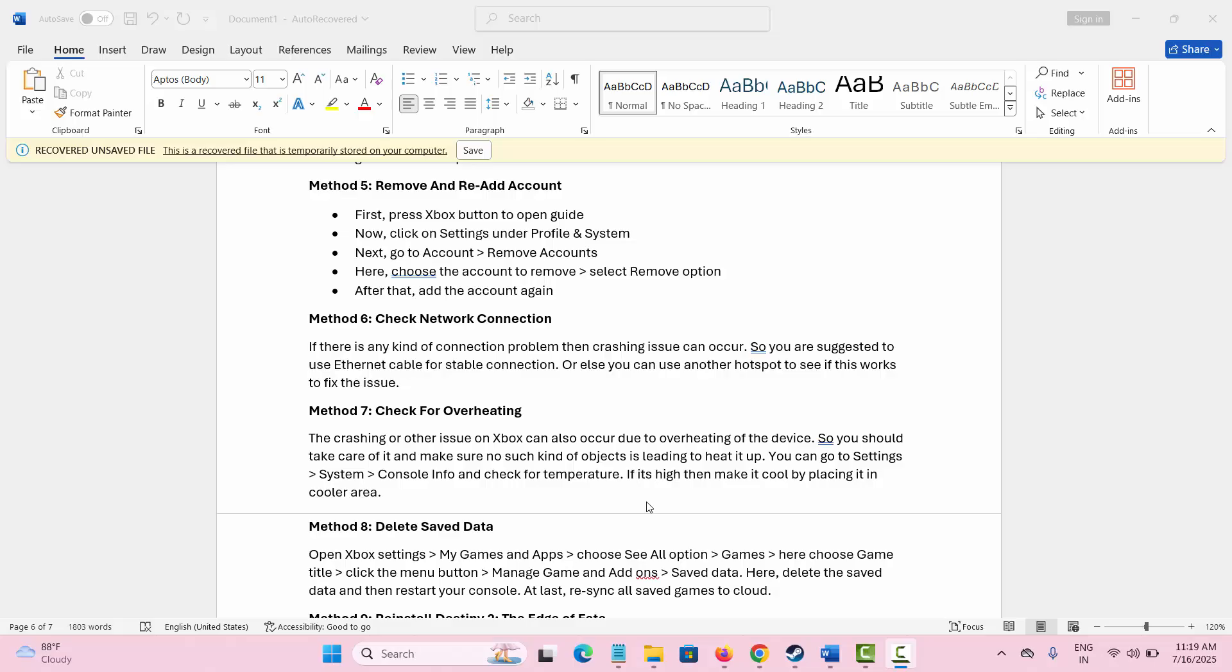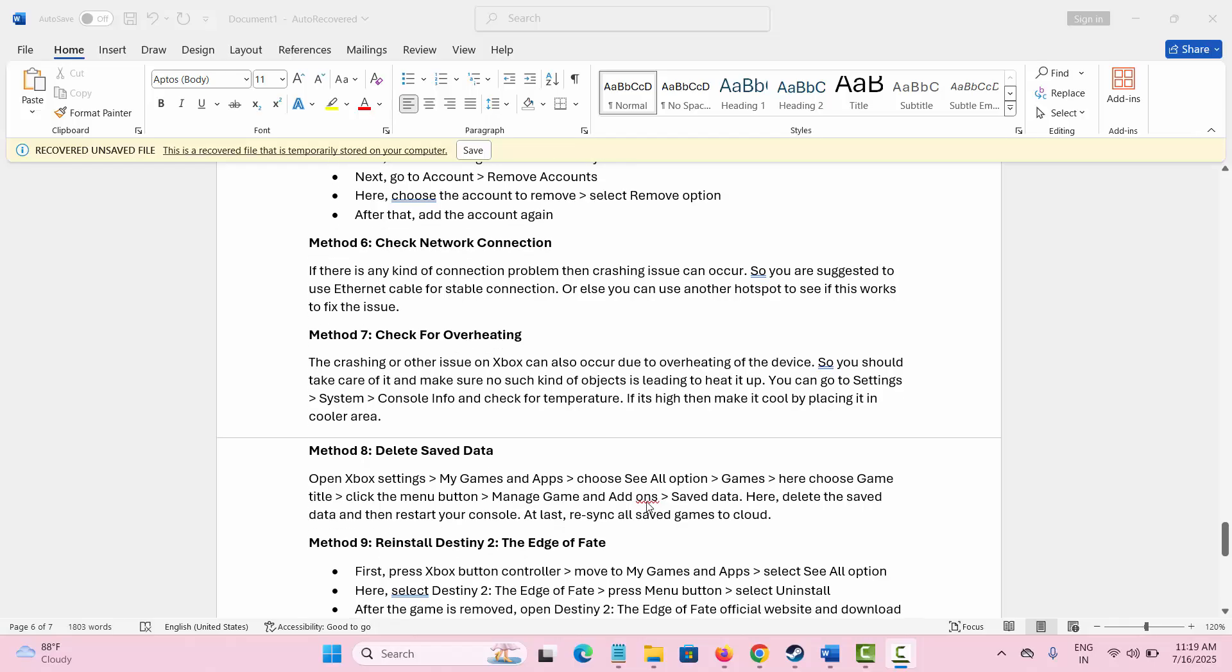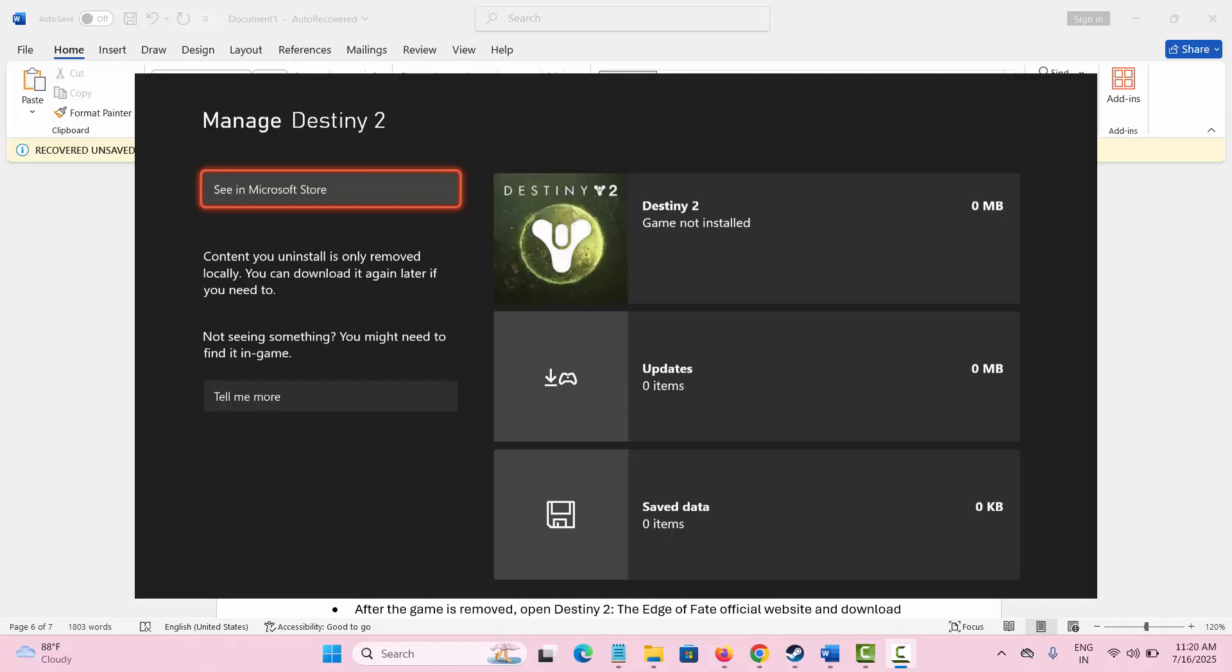Next is to delete saved data. For that, open Settings on your Xbox, click on My Games and Apps option. Here select See All option, then click on Games, and then select game title. After that, click on menu button, and here select Manage Game and Add-ons. And then you can see saved data option. Here you need to delete the save data, and after that restart your console. This will resolve the issue you are facing.